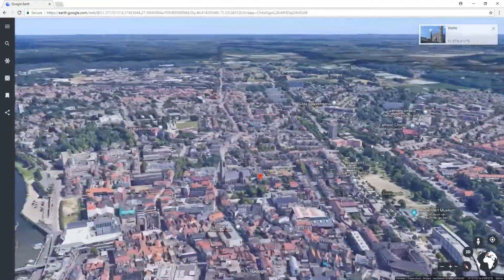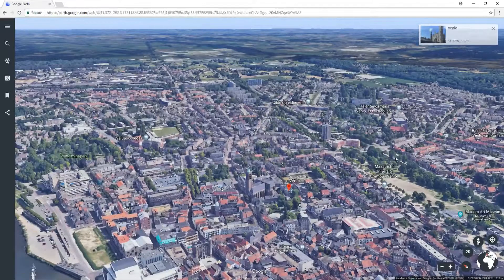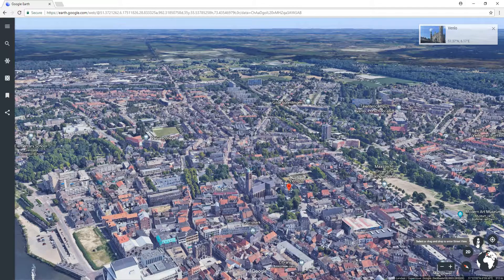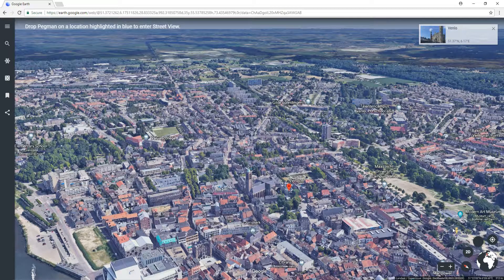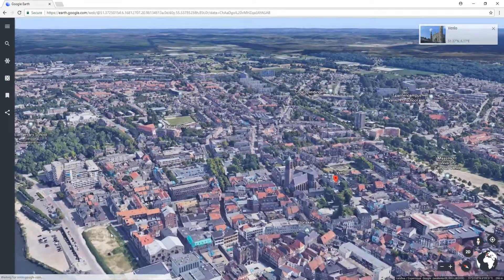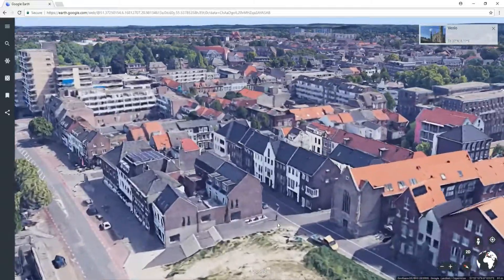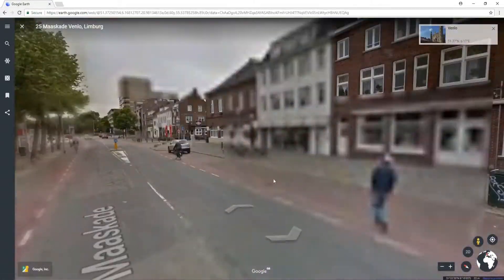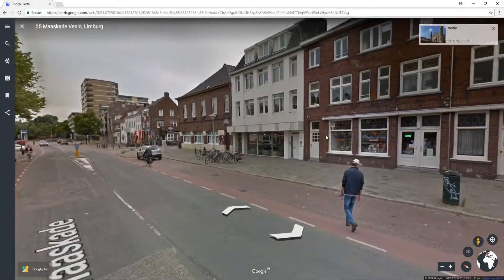If you want to change it back to 2D then you can do that down in the bottom right-hand corner. You can toggle between 2D and 3D. You can also place your little street view icon anywhere on a road and it will take us all the way down to street level.